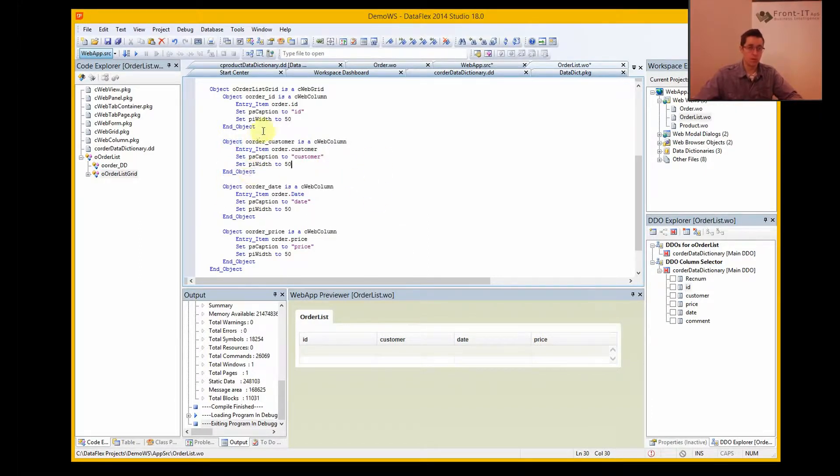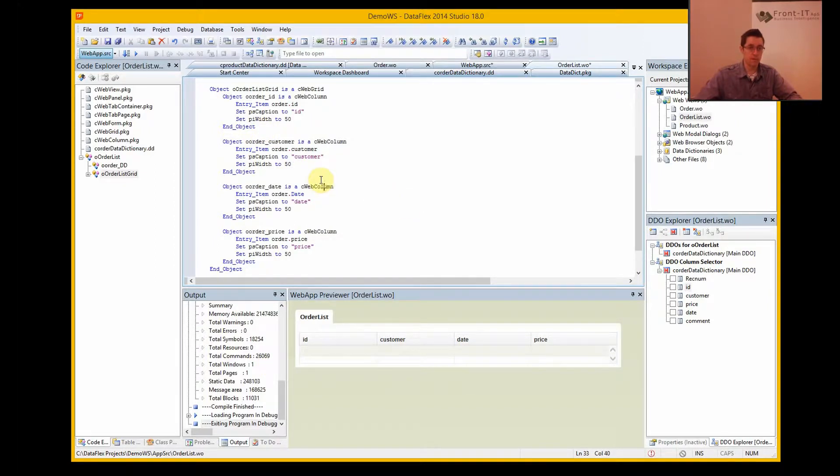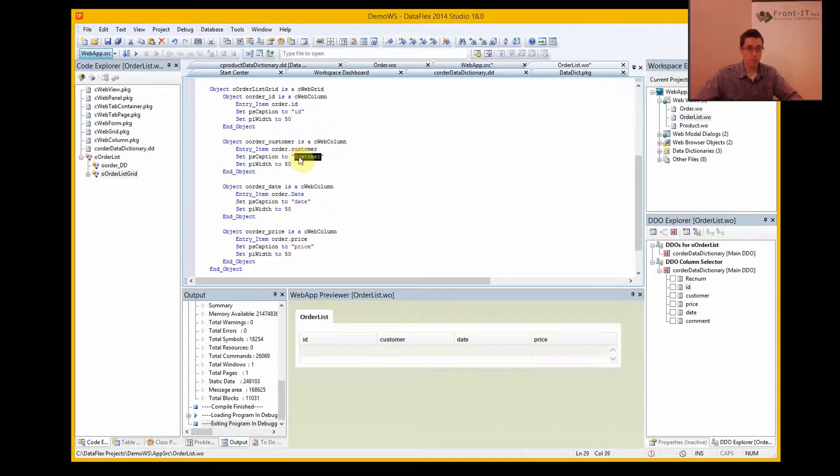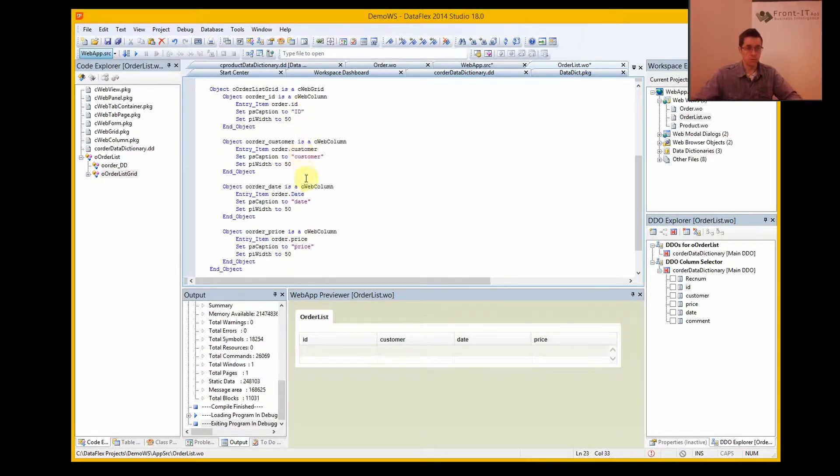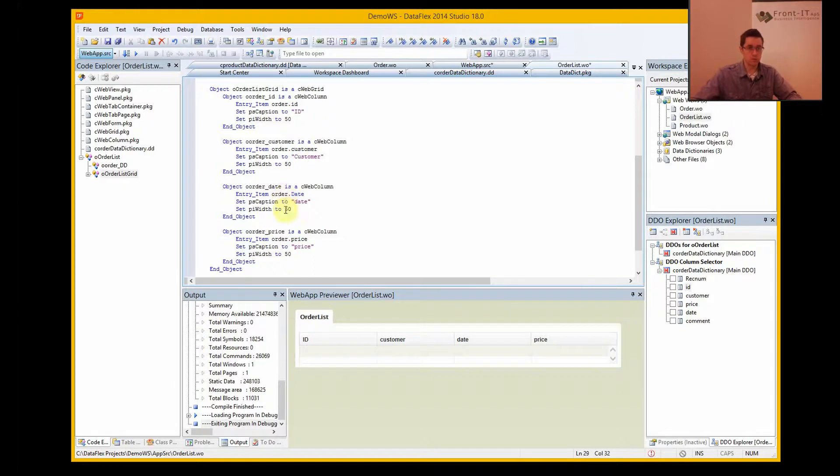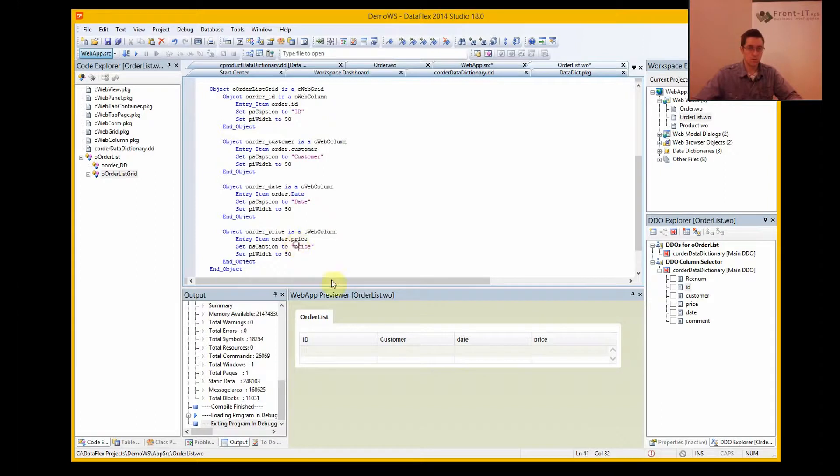And then you can always set the width and the caption and stuff like that. Maybe I want the ID in capital, and the customer starting with a capital C, and D and P. There you go.